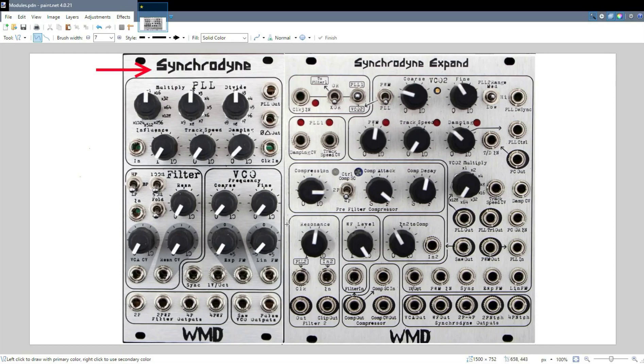Each one of the main sections is going to get its own video, possibly multiple videos. And the Synchronine Expand gets its own thing.